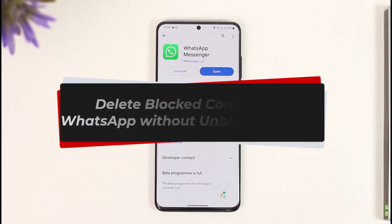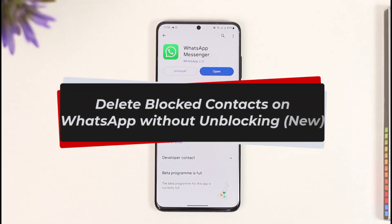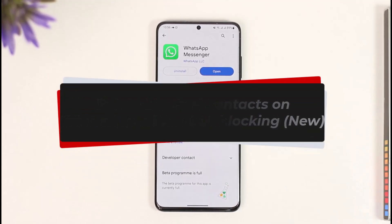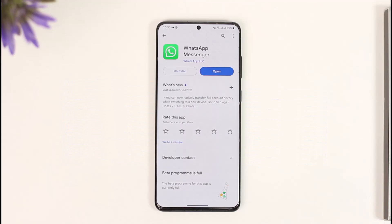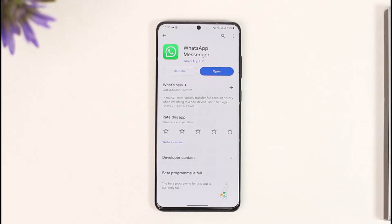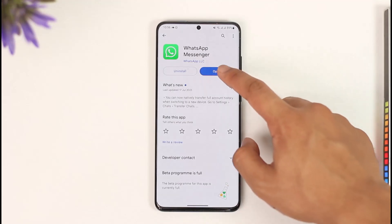How to delete blocked contacts on WhatsApp without unblocking. Hi everybody, welcome back to our channel. In this video we will learn how we can delete blocked contacts from our block list on WhatsApp without having to unblock them for good. So make sure to stick with me till the end.